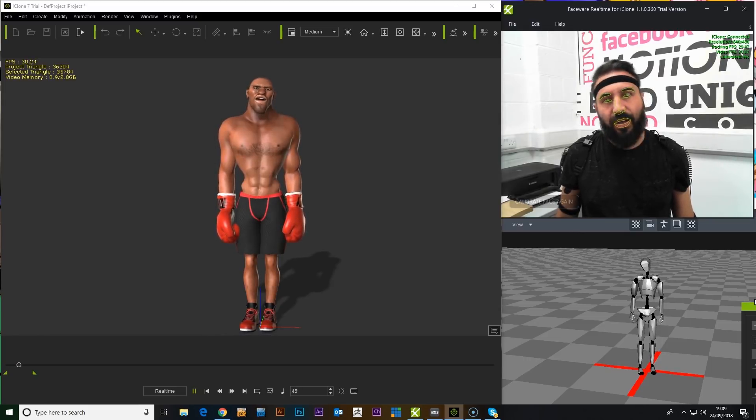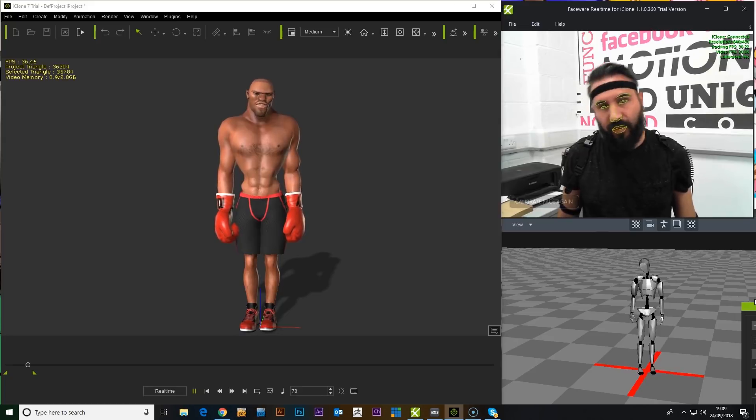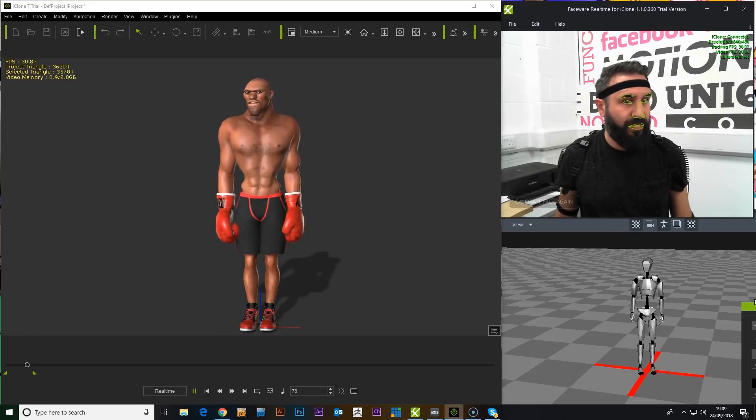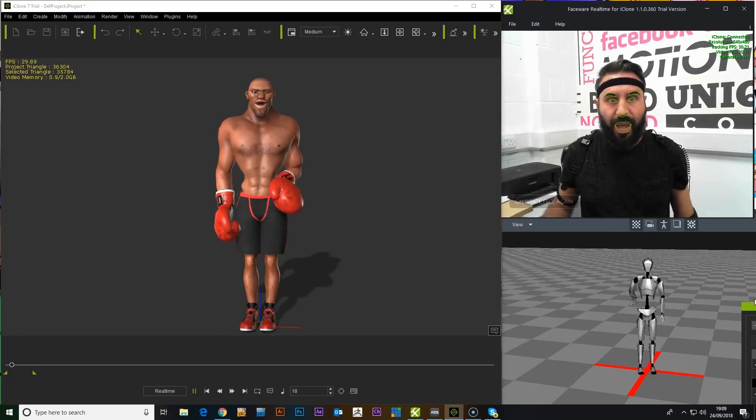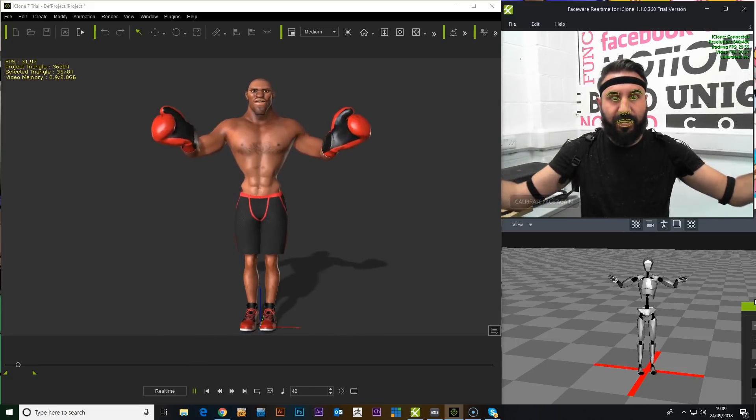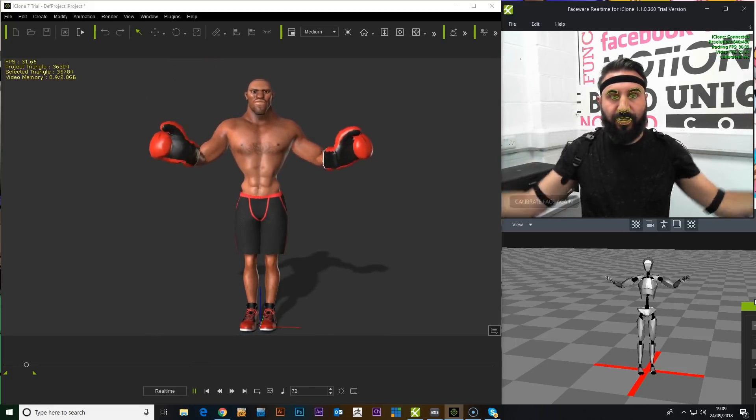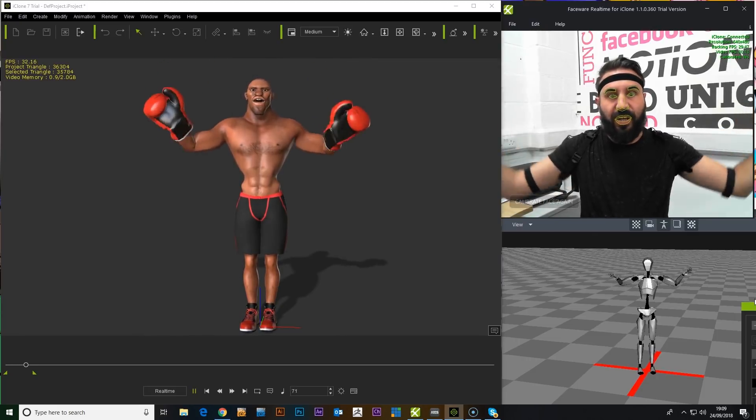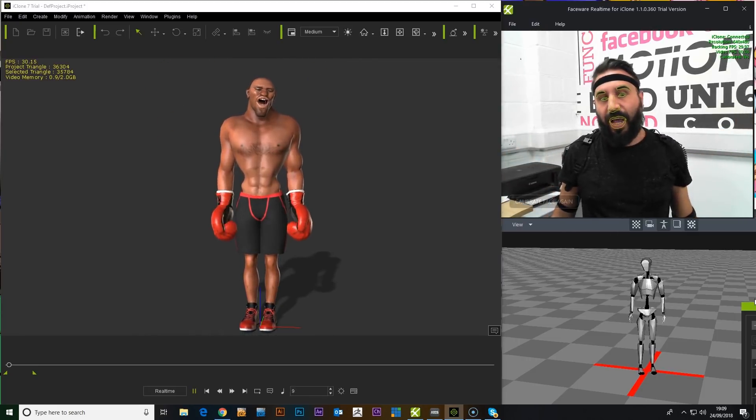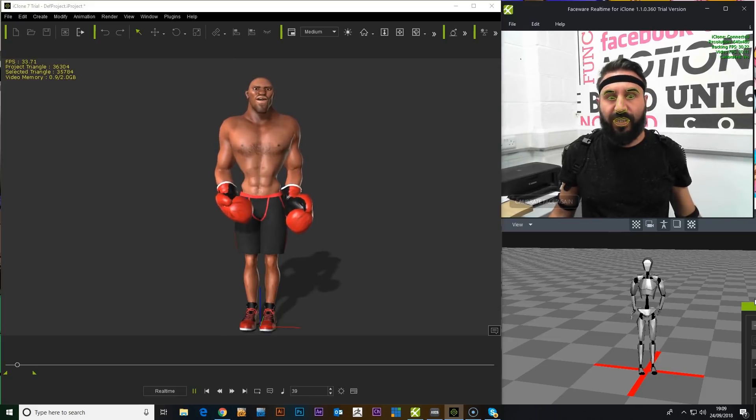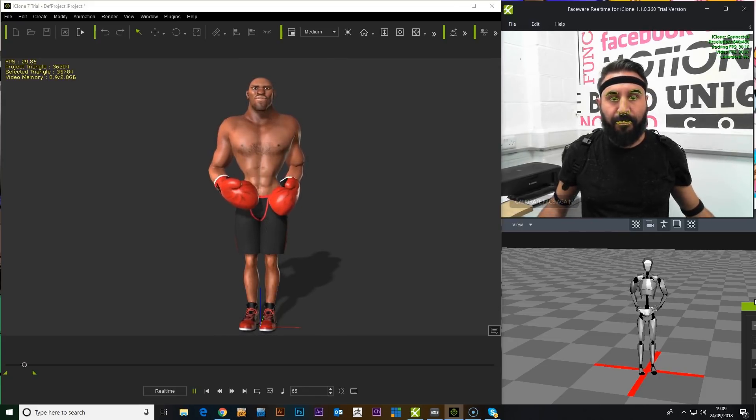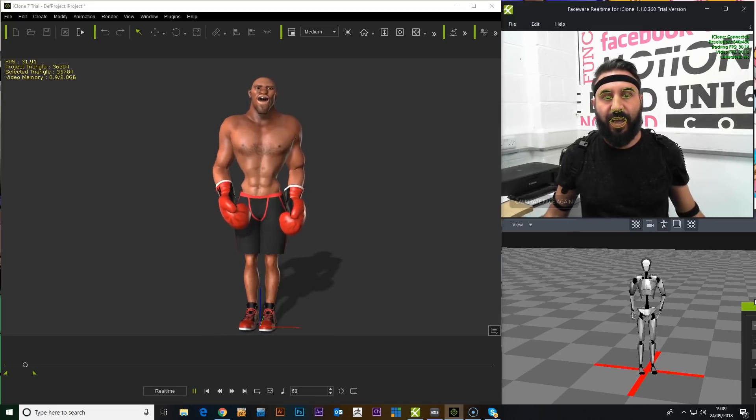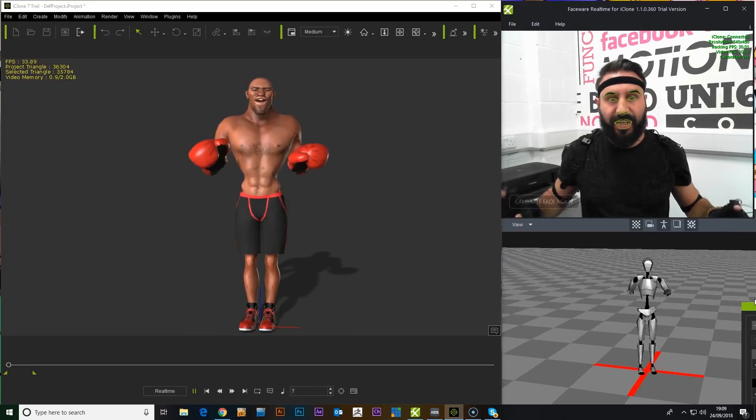As you can see, you've got expressions from the head and head movement. This has all been controlled with the real-time FaceWare plugin. And we have body movements from Perception Neuron. I've literally just plugged this in and turned it on and done a quick calibration. I'm only using the upper body so I haven't attached the leg sensors or the finger sensors.